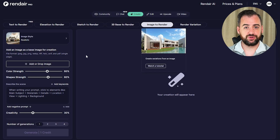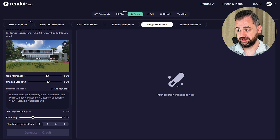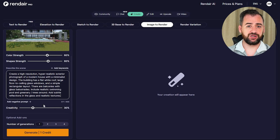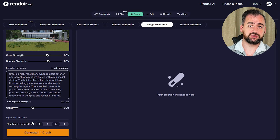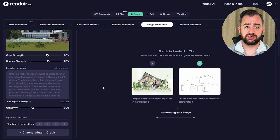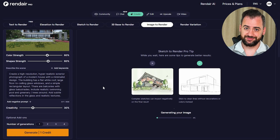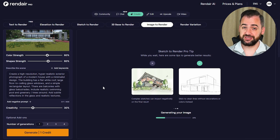We are uploading our image. I'm happy to keep the color strength and shape strength at 60%, while creativity can stay at 30%. I'm putting in our prompt — all the prompts I've used in this video will be available in the pinned comment down below. For this one, I wanted to generate three images and choose the best one. Let's see what results we can get.